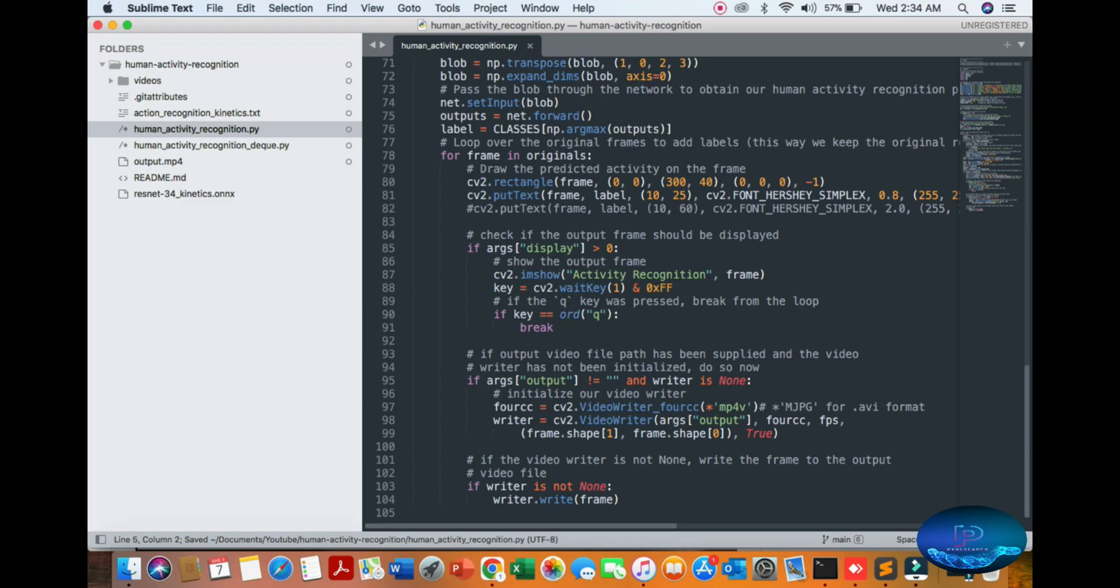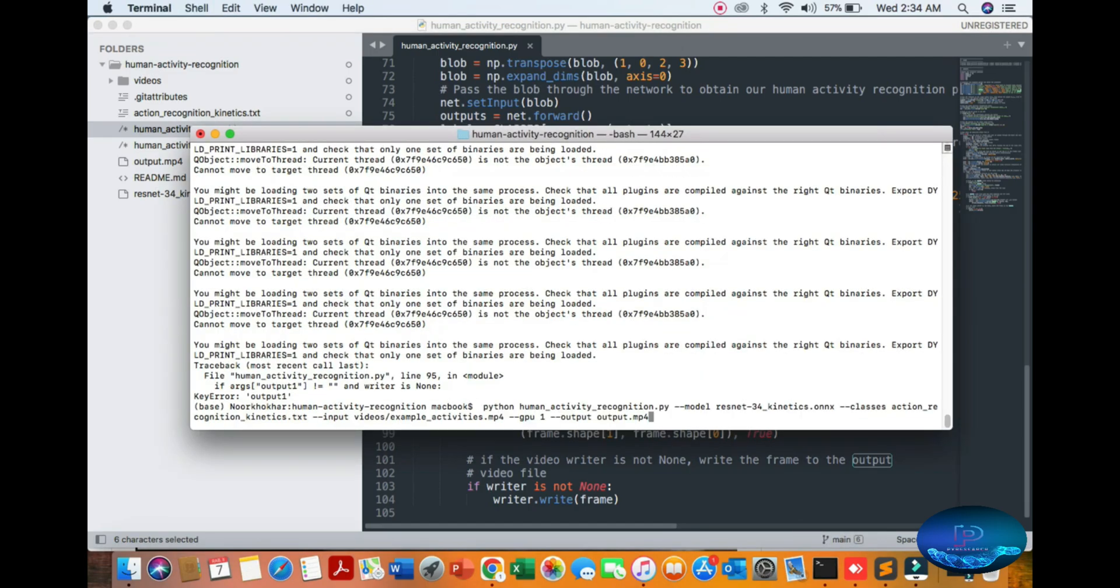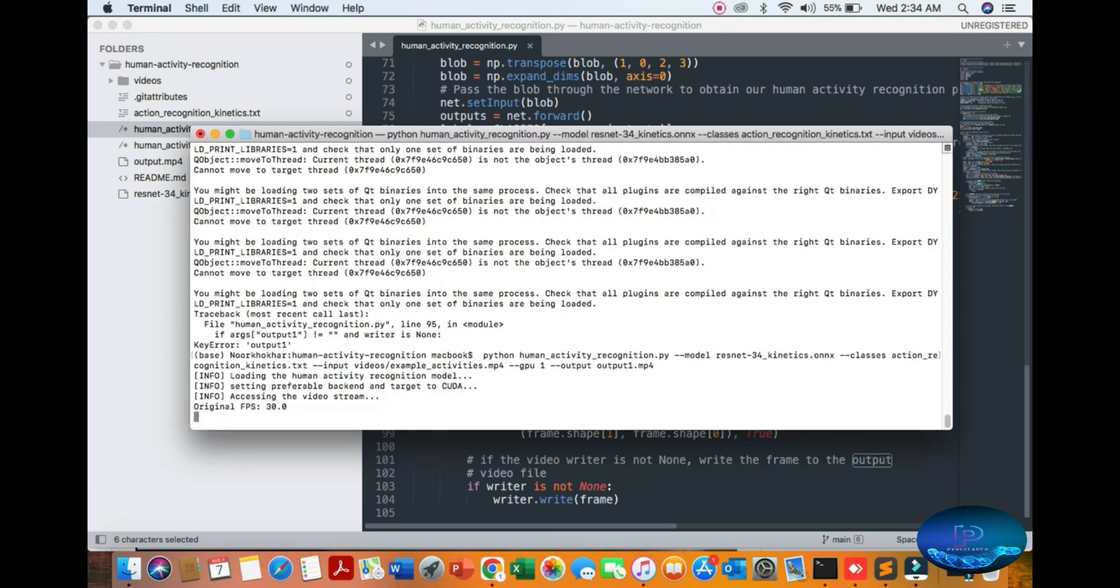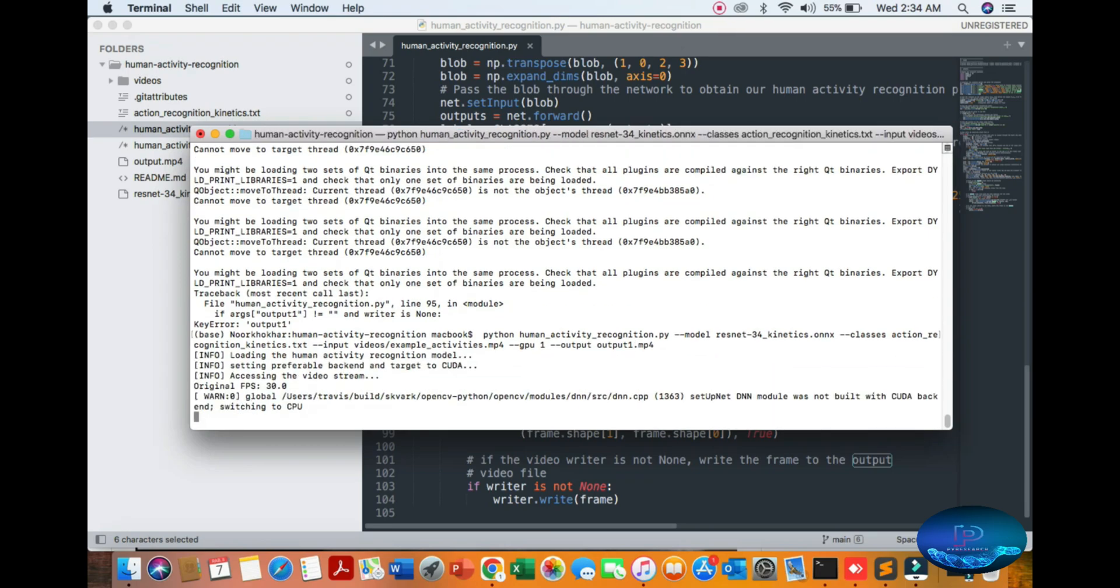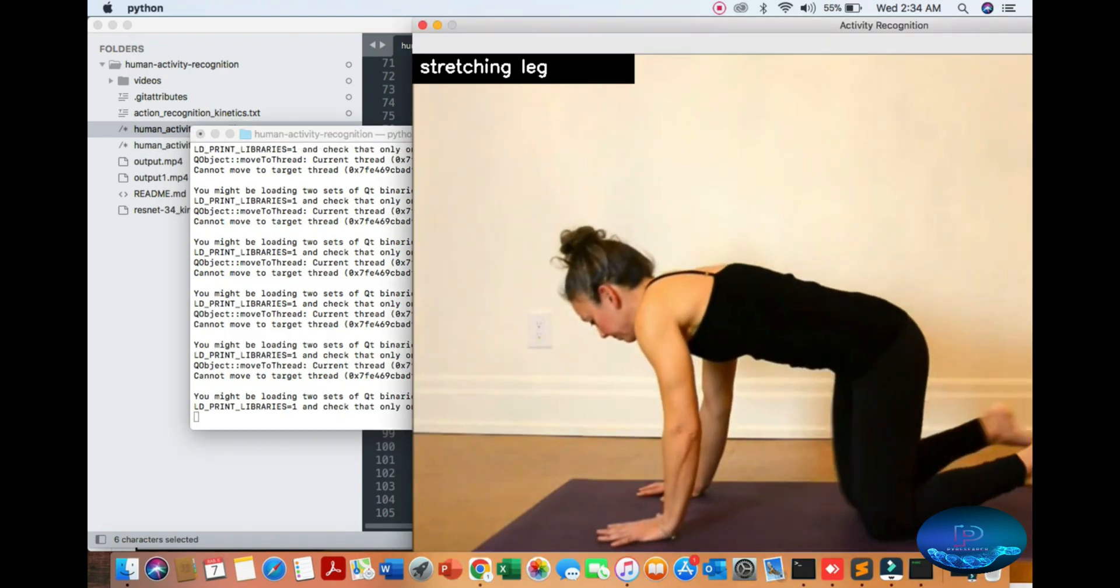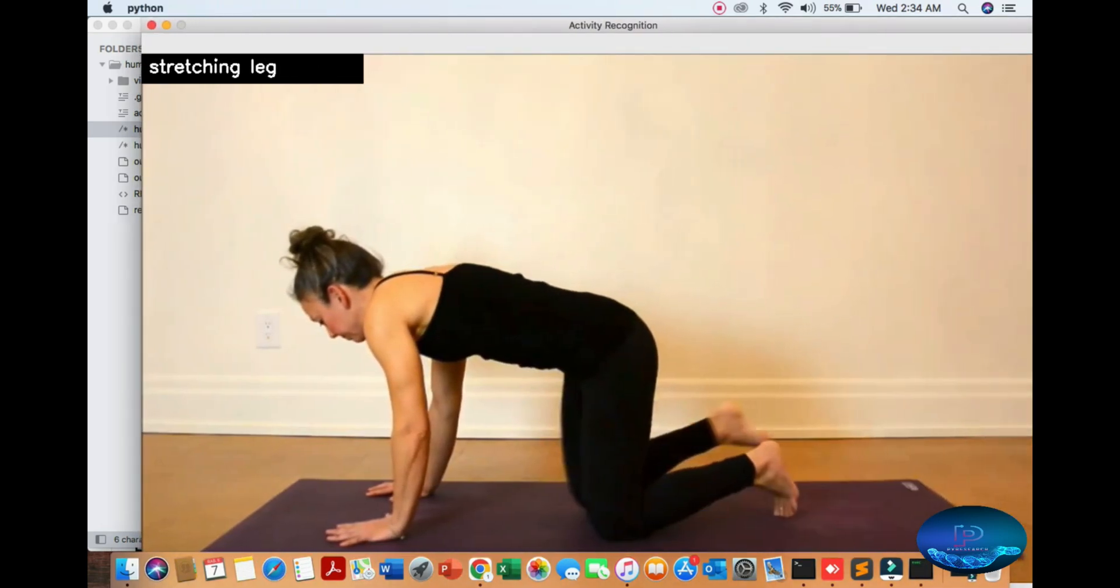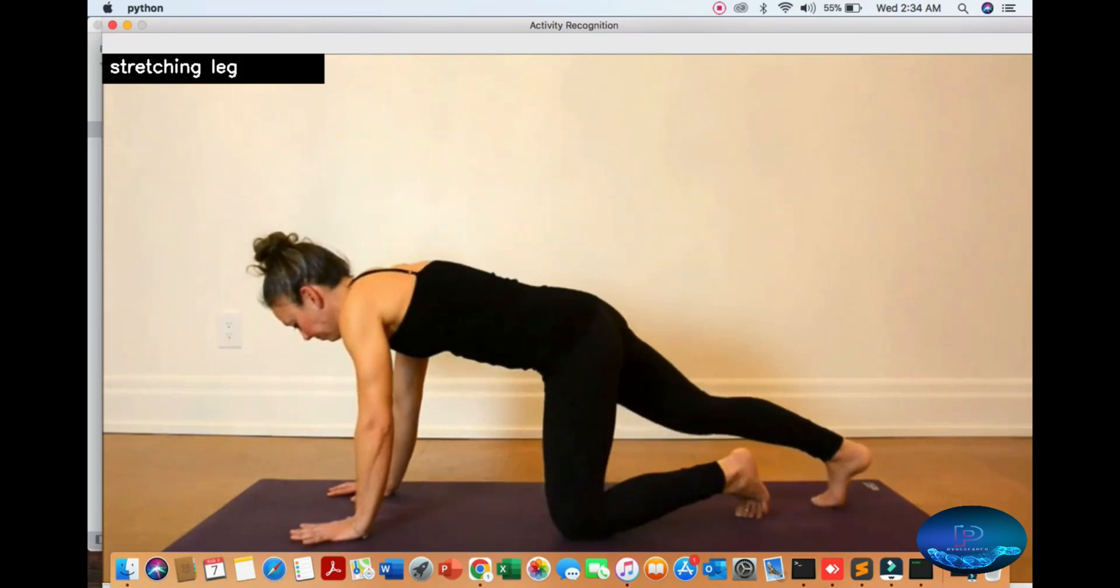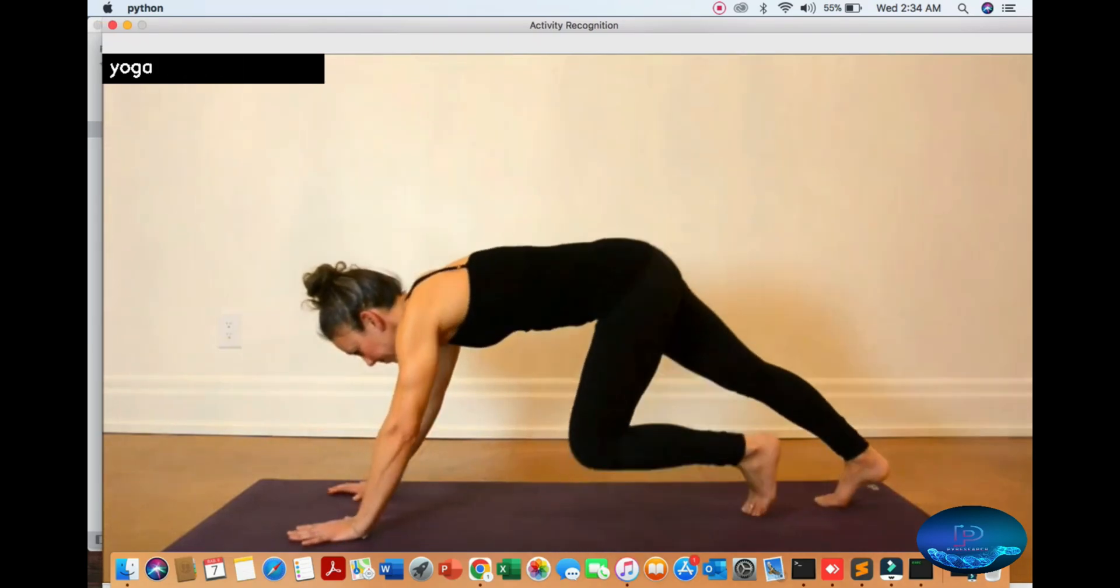Here is our output. We are mentioning the name of the output mp4 file. You can see the output video file. The video will be activities like sketching and yoga.